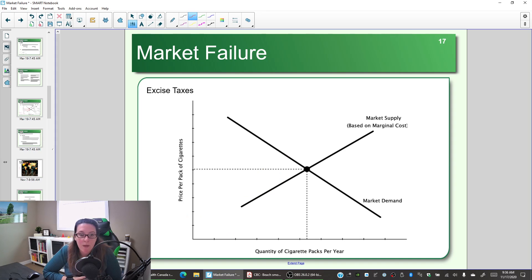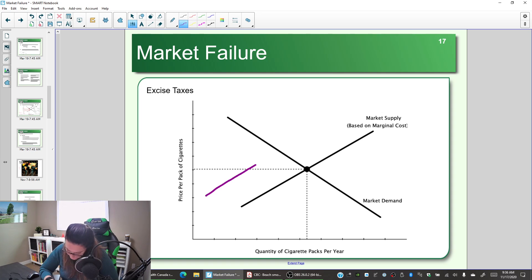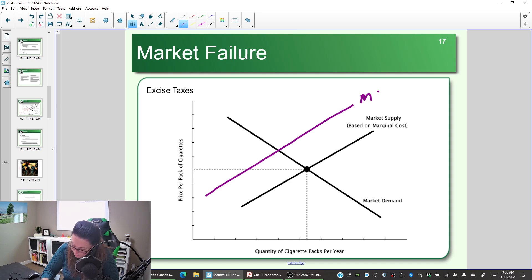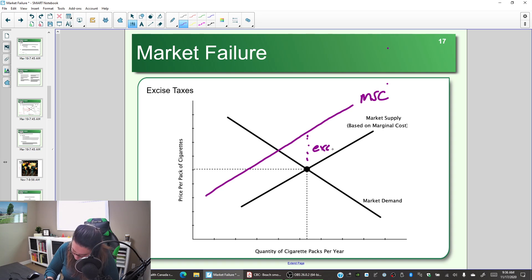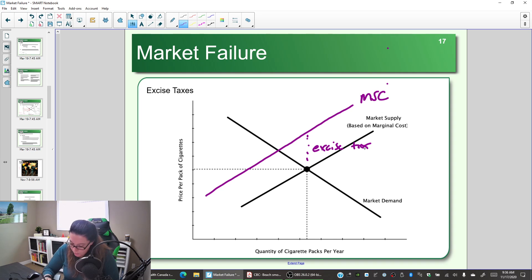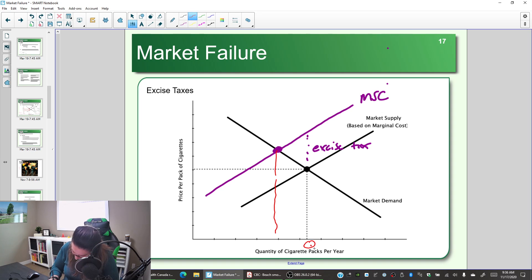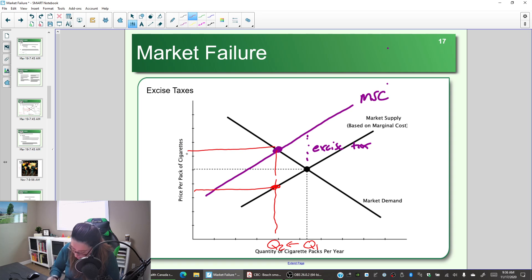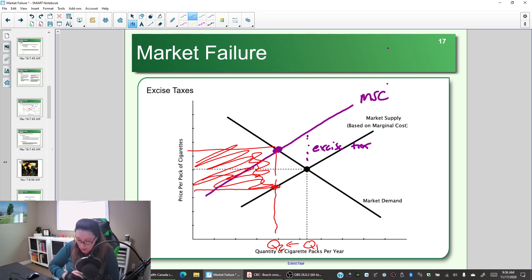With the excise tax, what we're trying to do is internalize that external cost. Instead of looking at the supply curve, we're looking at the marginal social cost curve. The vertical difference here is the amount of the excise tax, and our new equilibrium is over here — the quantity has gone down. The tax revenue is the excise tax times that new lower quantity.